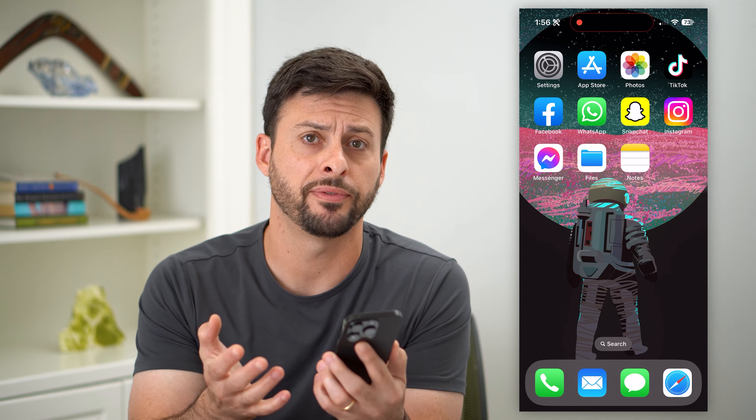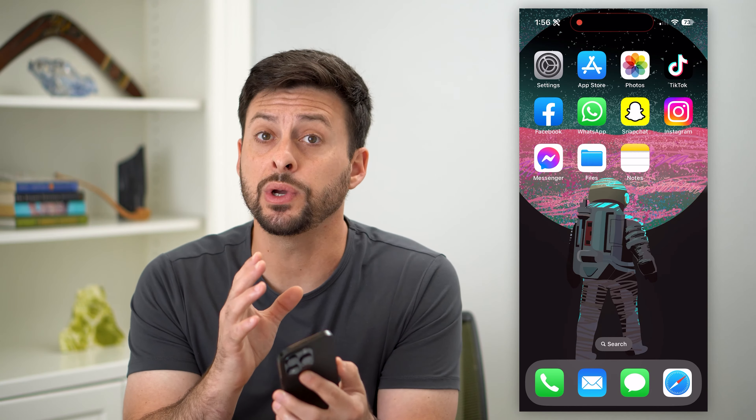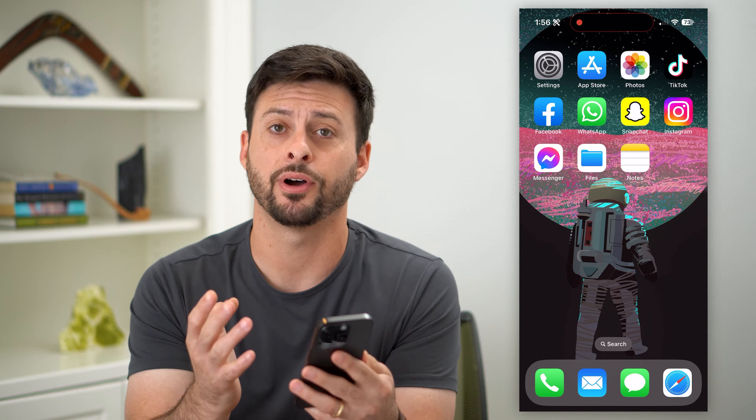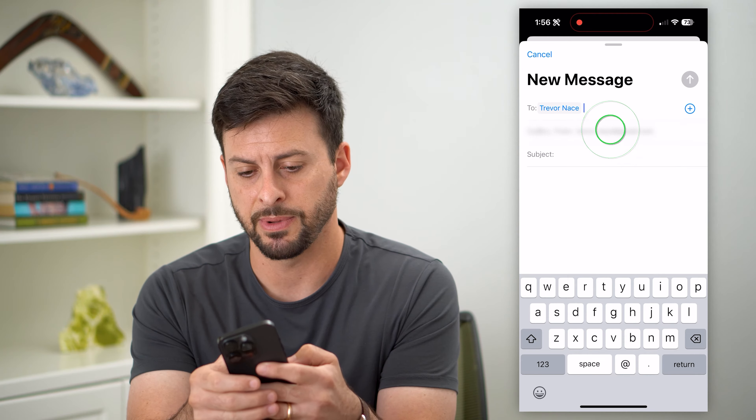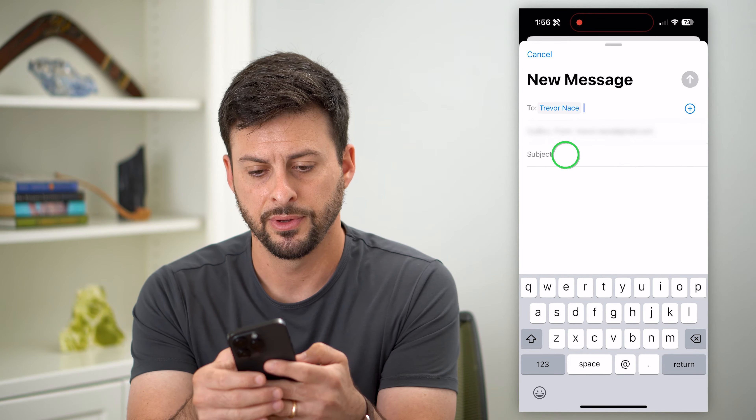Here's how to attach photos to an email on your iPhone. If you want to email a bunch of different photos or just one photo, you can always do so directly in the email app on your iPhone. Let's open up the email app and compose a new email — tap the pencil and paper icon at the bottom right.